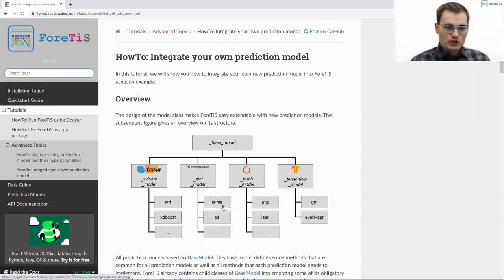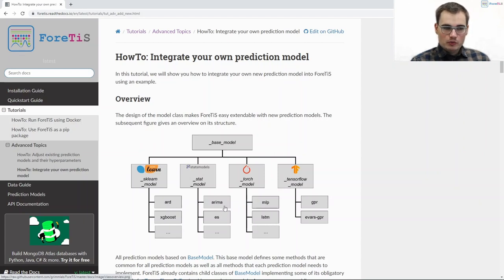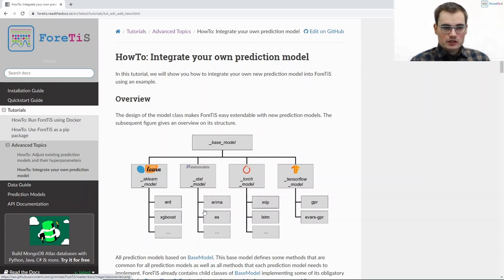So down here where we define the actual prediction models we do not need to implement a lot. Most of the stuff is already done before and that's why we can quickly integrate a new prediction model.